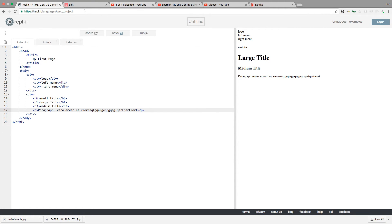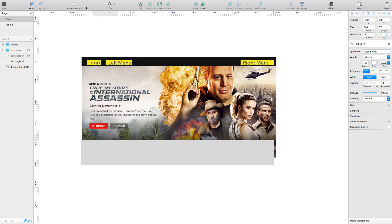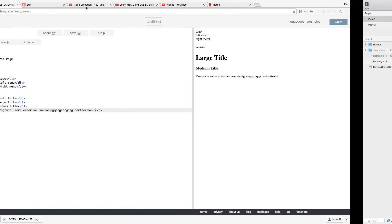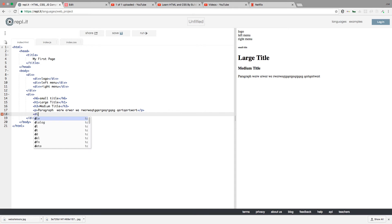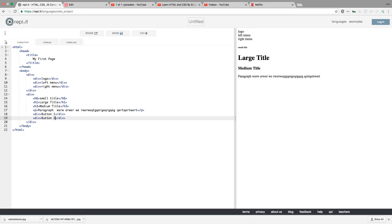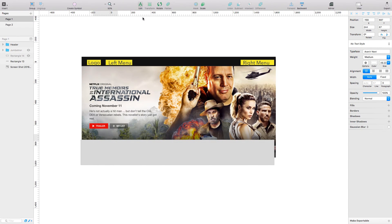Now let's go back to the page — we're missing two buttons. So let's create the two buttons, still inside this section. We add a div with button one, then copy and paste for button two. Now let's click run. We get: logo, left menu, right menu, small title, large title, medium title, a paragraph, button one, button two. That's how simple it is to break things down into boxes.